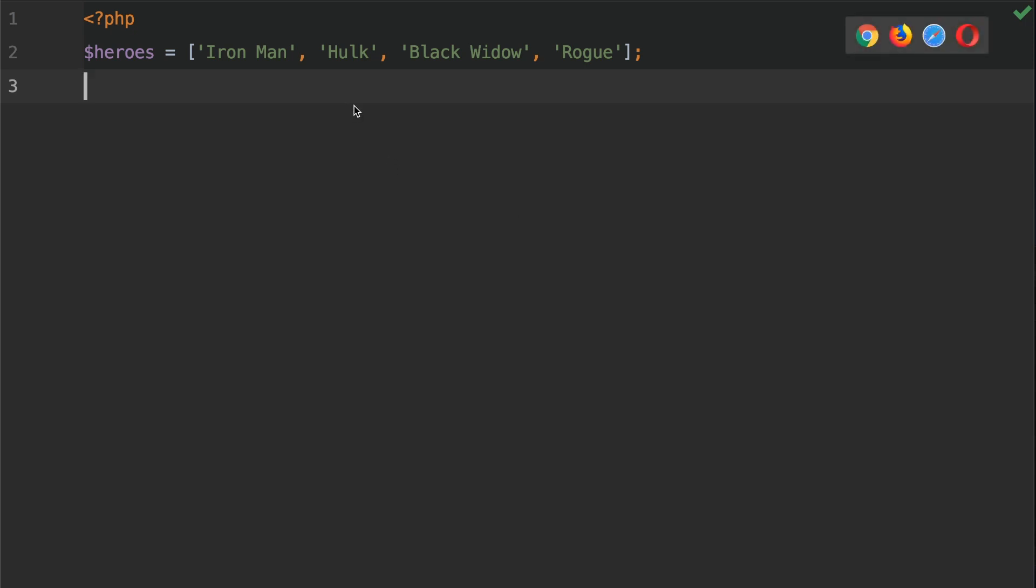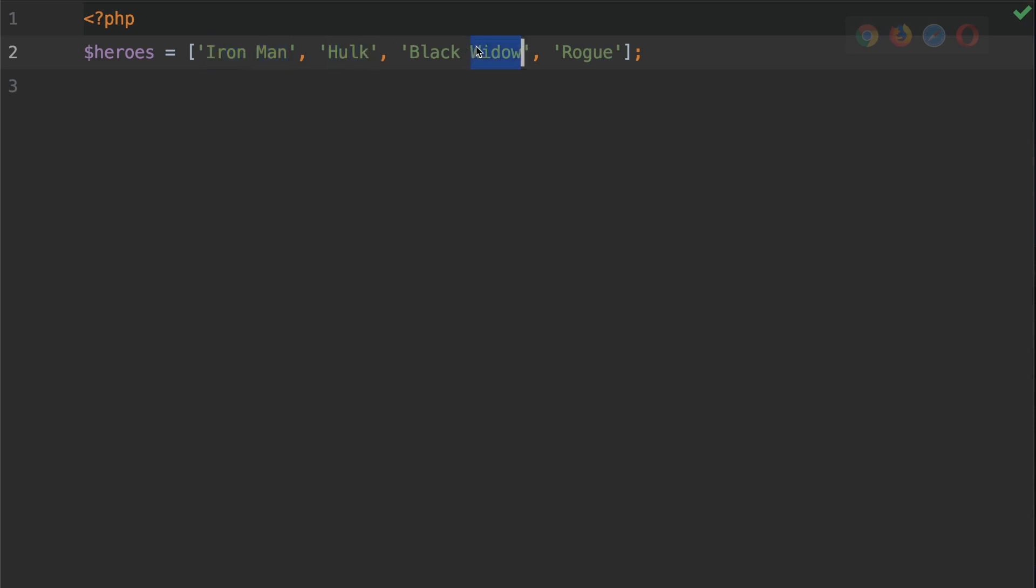So we've got four elements here: Iron Man, Hulk, Black Widow and Rogue. This means that this has a key of zero, a key of one, two and three.